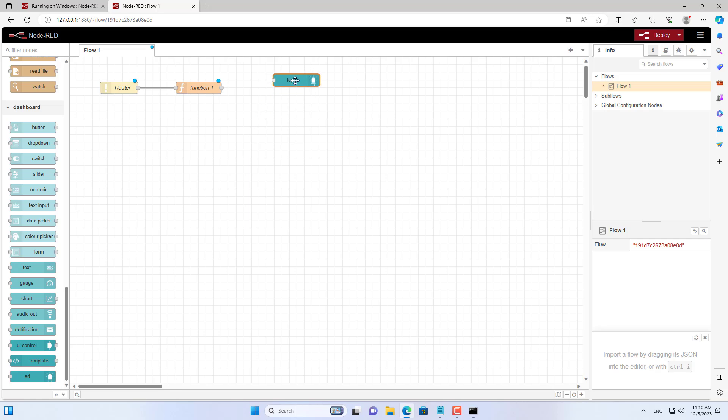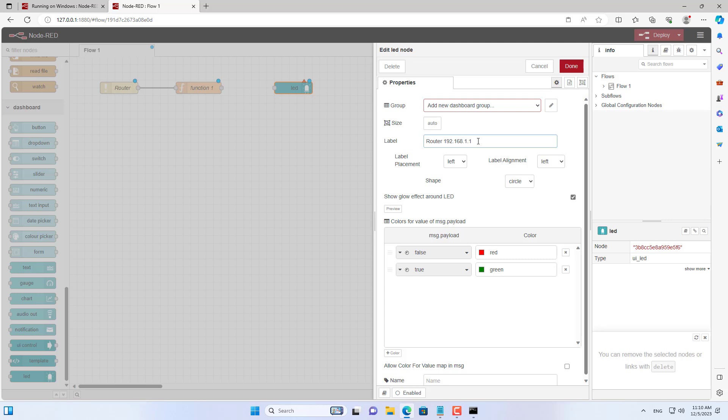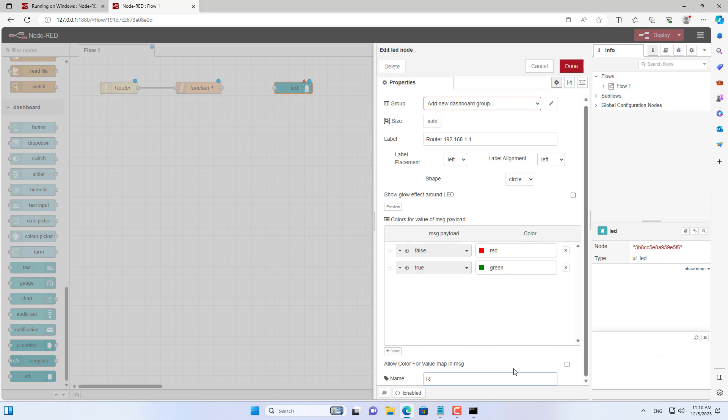I then added an LED to indicate the status of the IP address I am monitoring. If the LED light is green, it means the IP address is online. On the contrary, if the LED light is red, it means the IP address is offline.